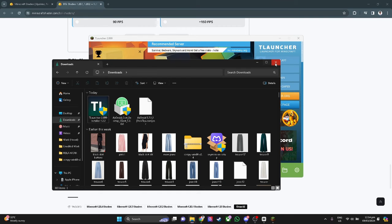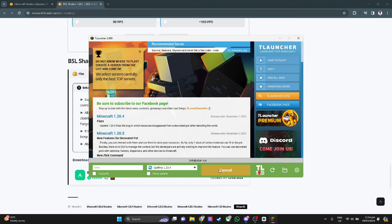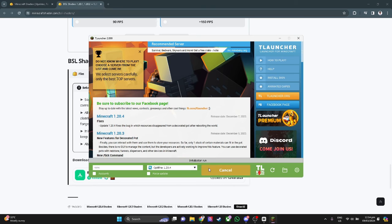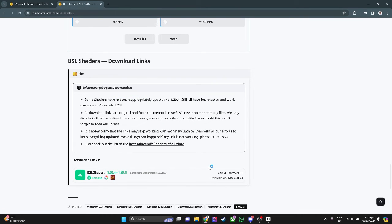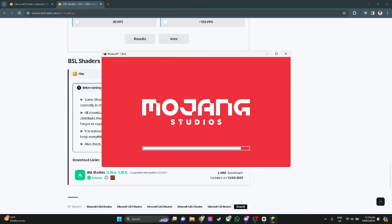Now let's close this out. You want to enter the game. Minecraft is now loading. As you can see right here, we're now loading into the game.